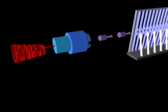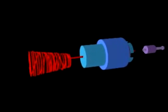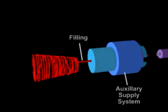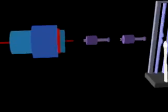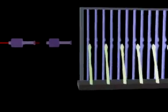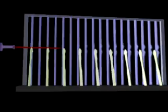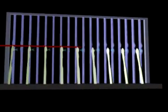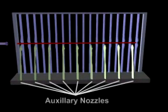Air jet weaving inserts the filling from an off-loom auxiliary supply system that accumulates the exact amount of yarn needed to travel across the shed. An initial burst of air starts the yarn on its way, and several auxiliary nozzles then help propel the yarn completely across the warp. These auxiliary nozzles are evenly spaced and fit into the tunneled or profiled section of the reed.